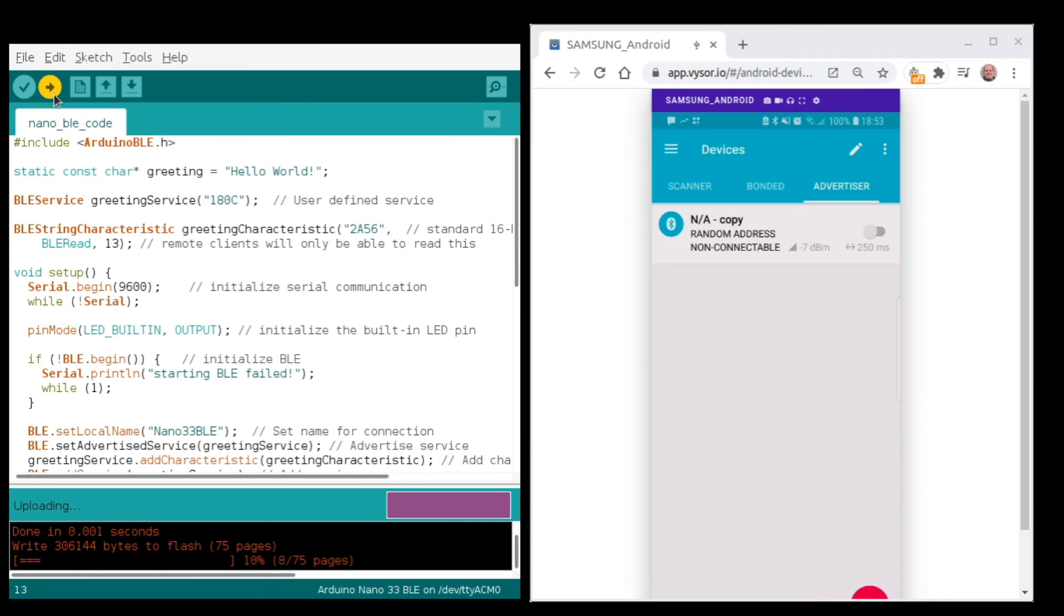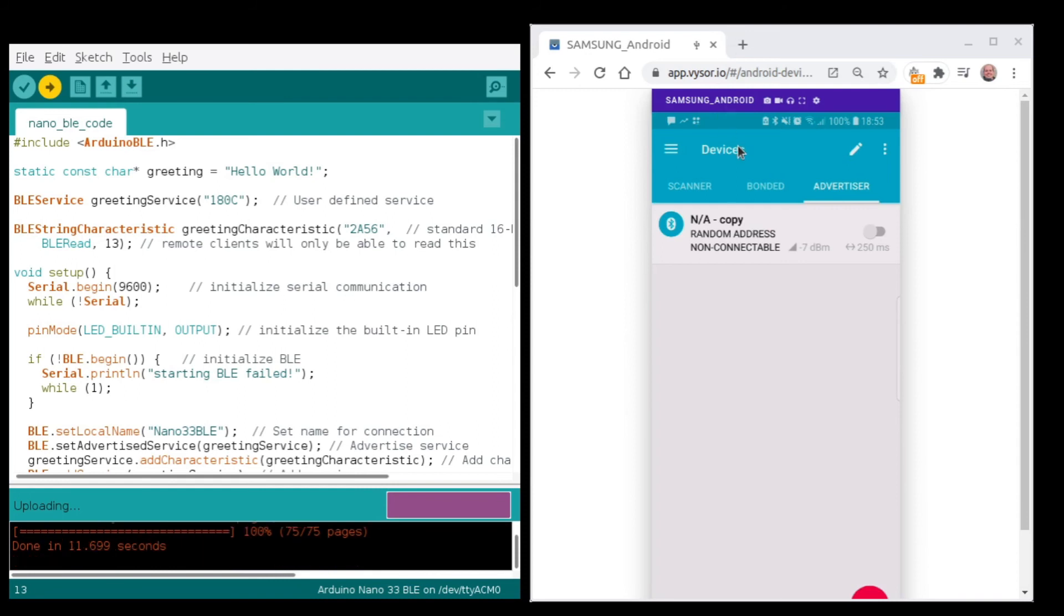I will leave you below the link where you can get the code I used in this example, along with an interesting reading about Bluetooth LE in case you're not familiar with it. Also, make sure to install the Arduino BLE libraries with the Managing Libraries tool that I showed you before in this video.